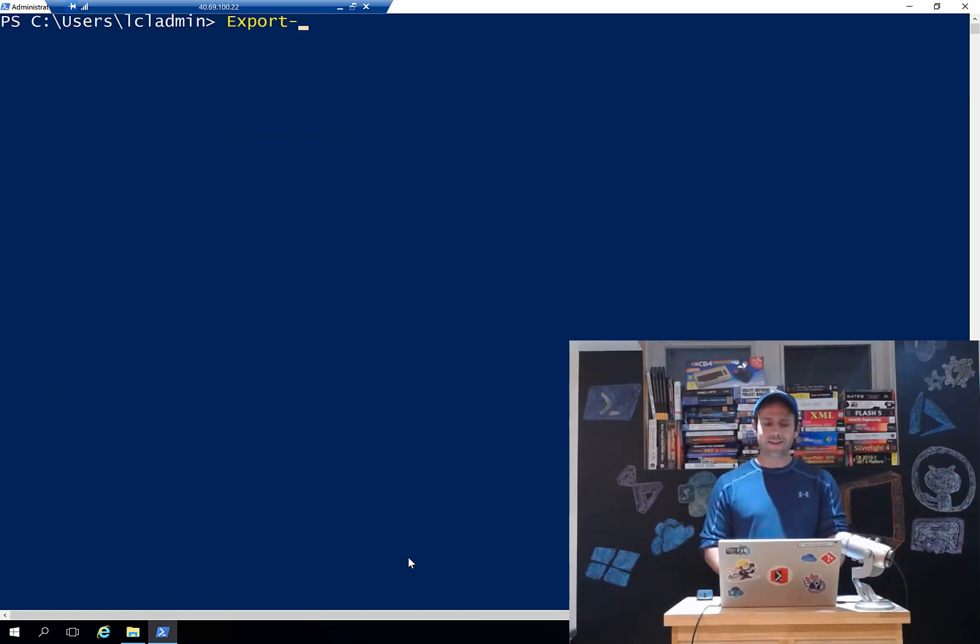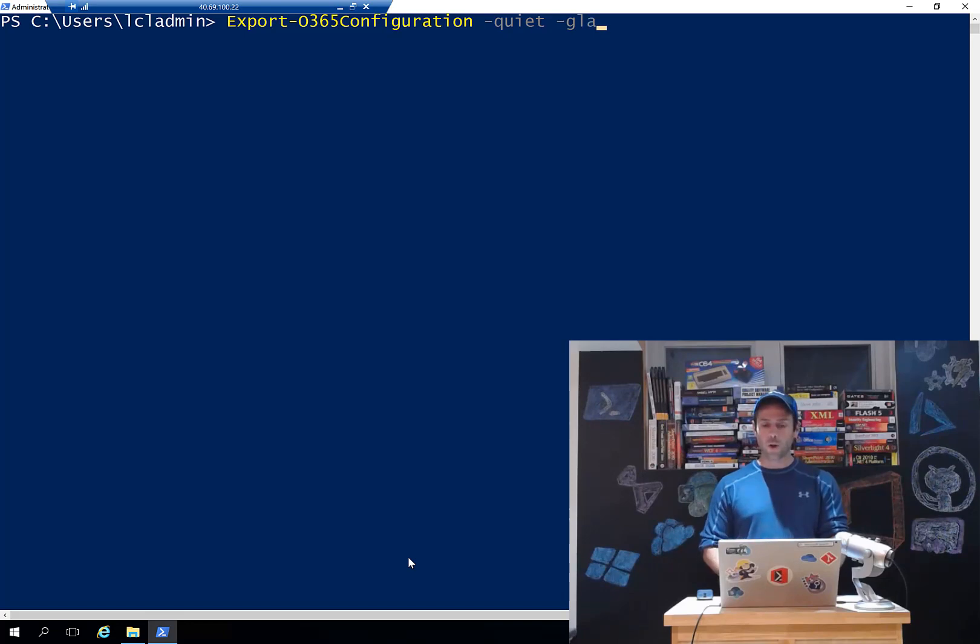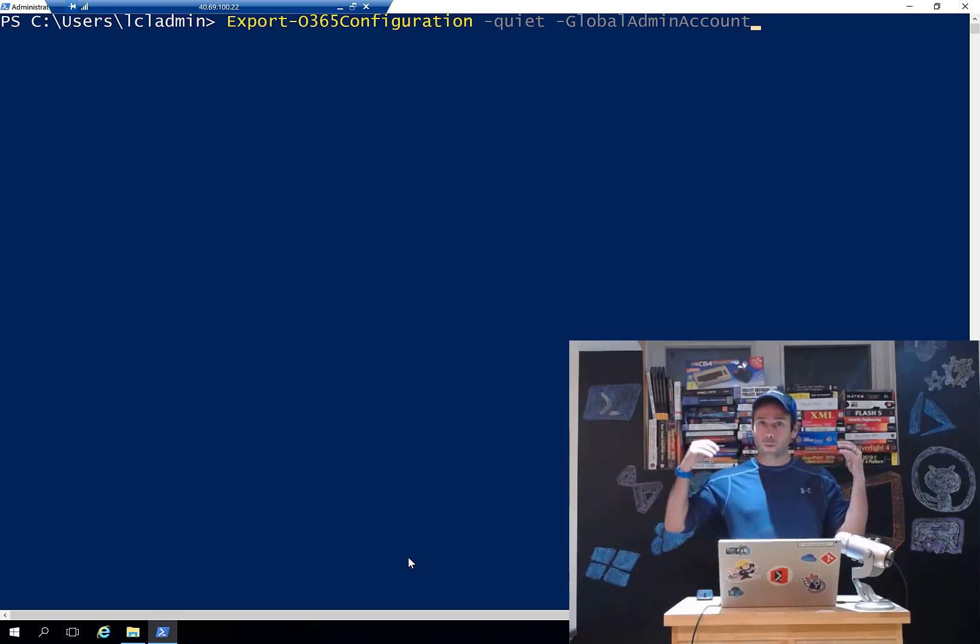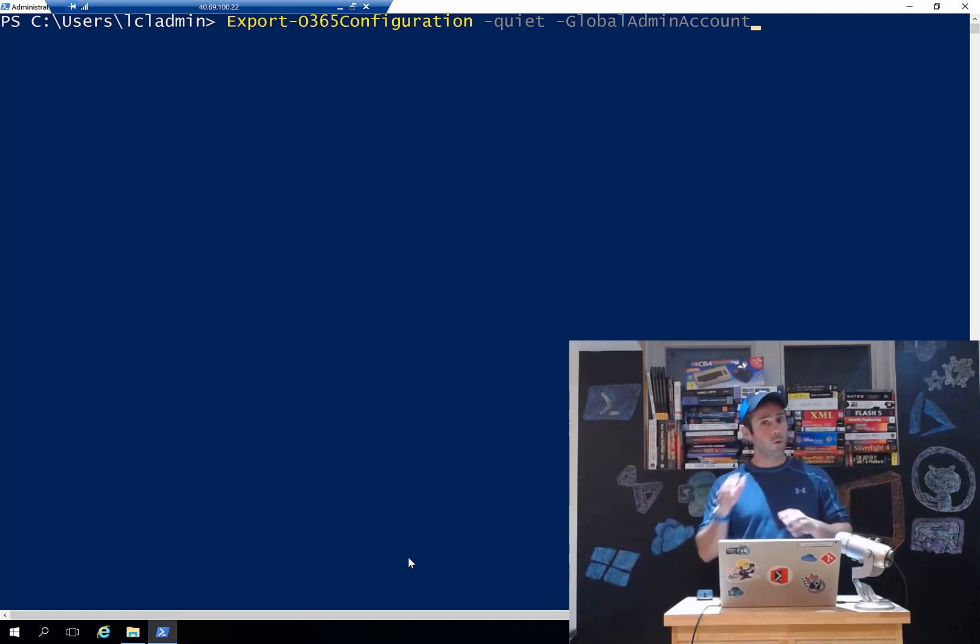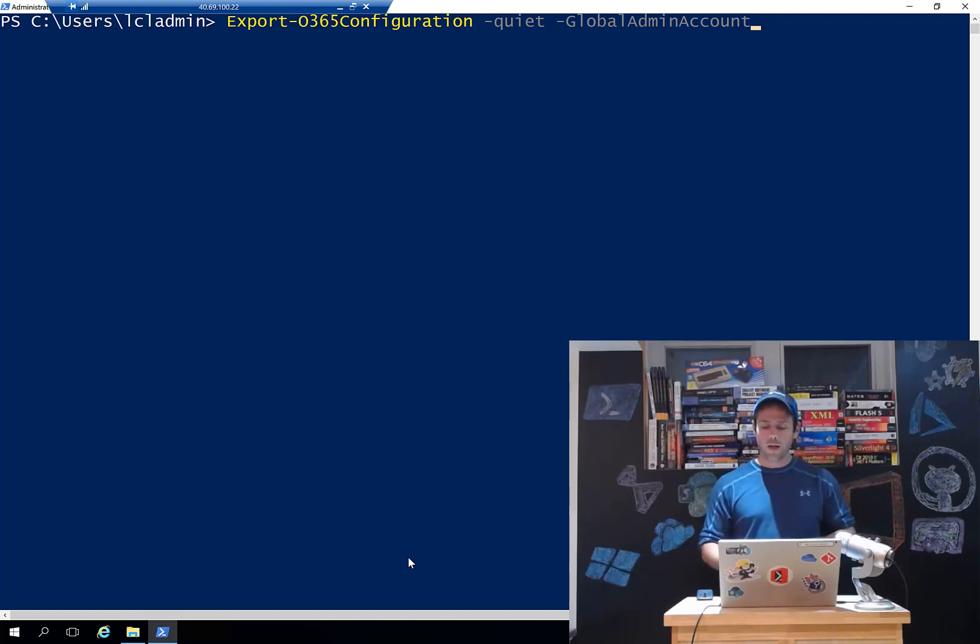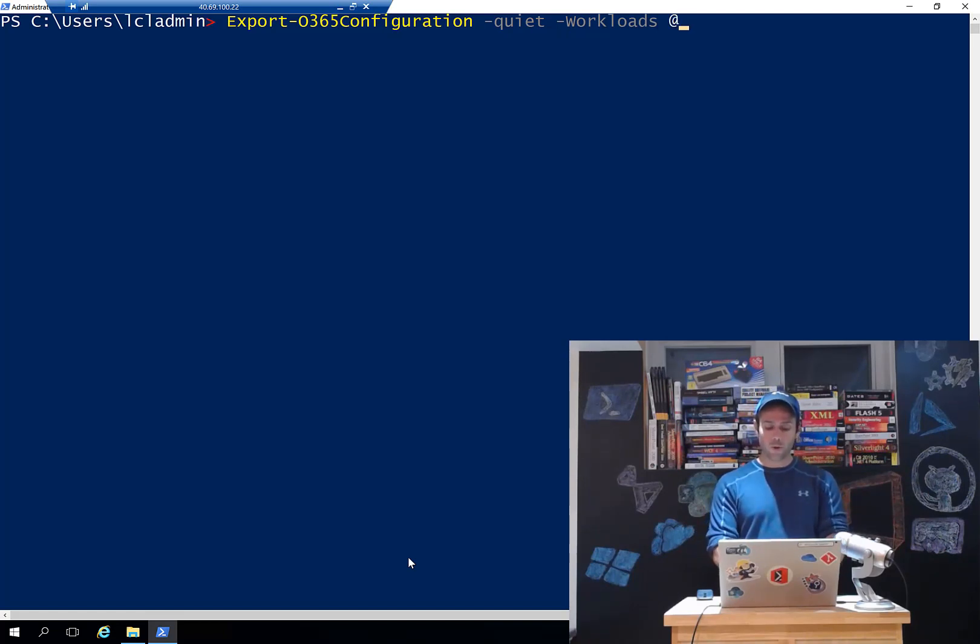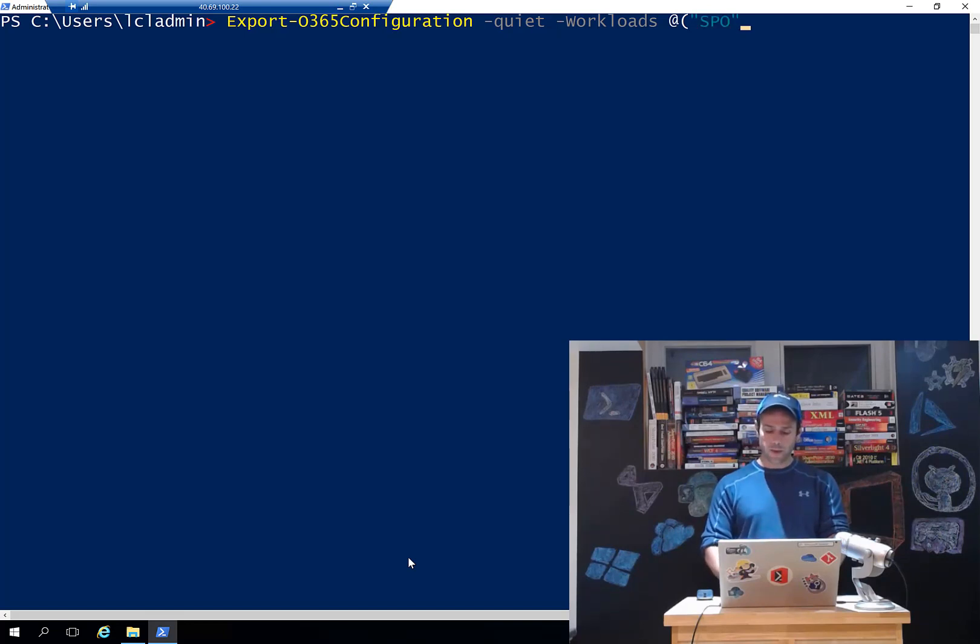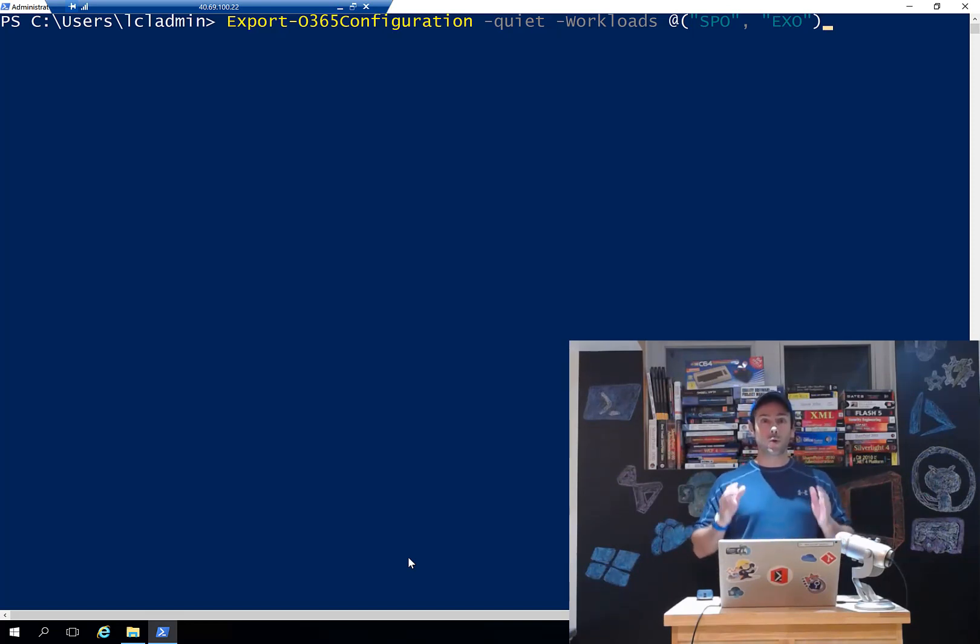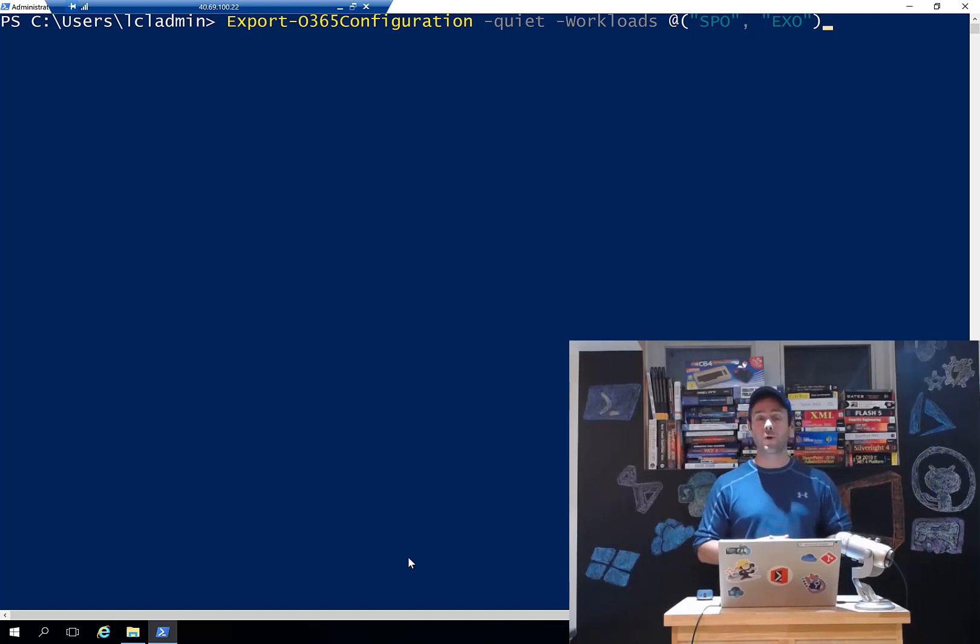One thing that is new as well - we've always supported unattended extractions before. So you can always go and use the -quiet switch and then you can pass in the global admin account. Just pass in a PSCredential parameter and that will automatically kick off a full extraction of your tenant. That will go and extract the SPO site collections, the hub sites, everything that is not supported through the GUI in this version. The other option, this is something new we introduced, is we now have the -workloads switch. And that workload takes an array of values. So you can do SPO and EXO for Exchange Online. So I want to go and extract just those two workloads. That will completely work as well.